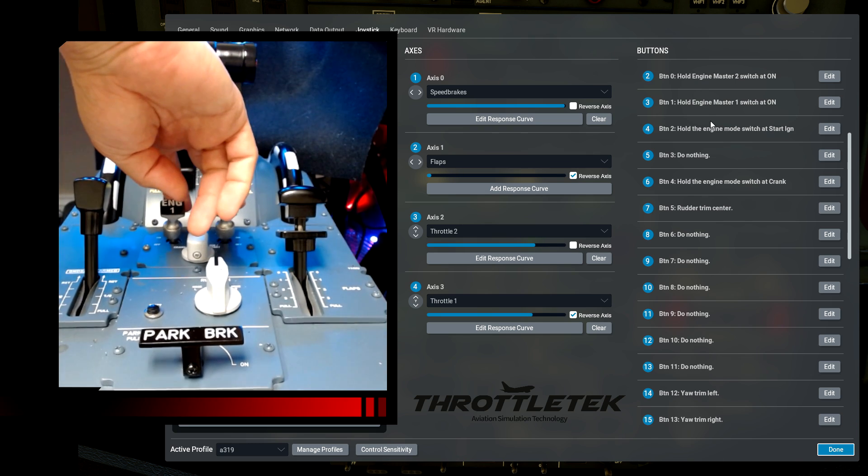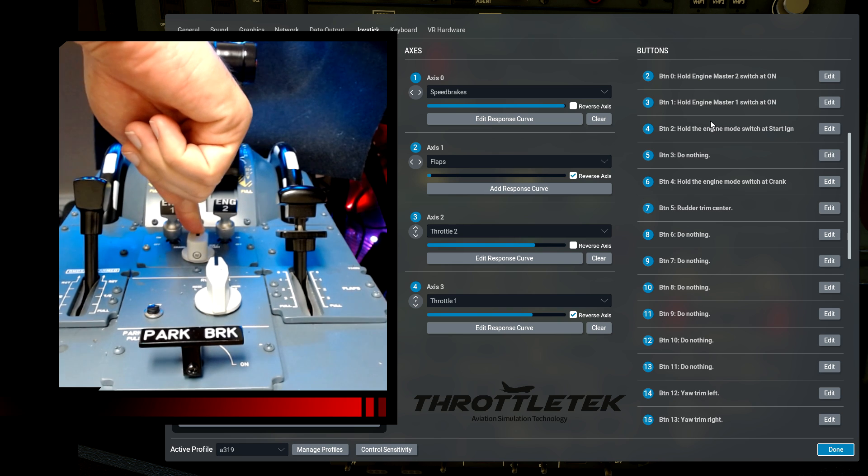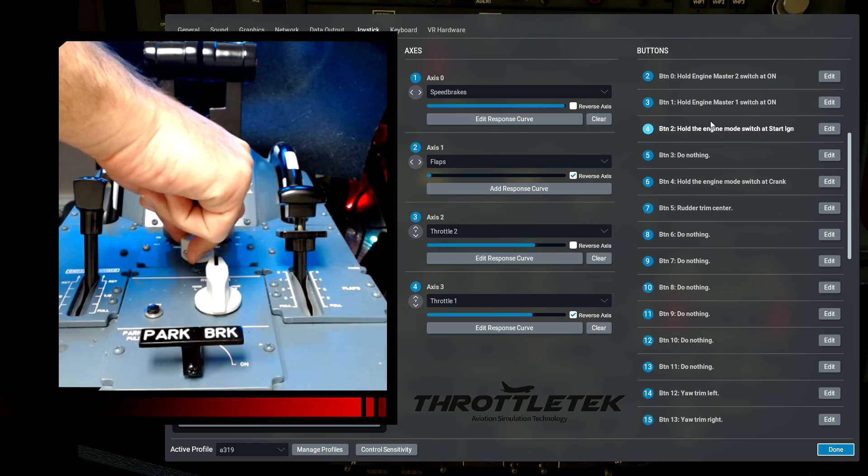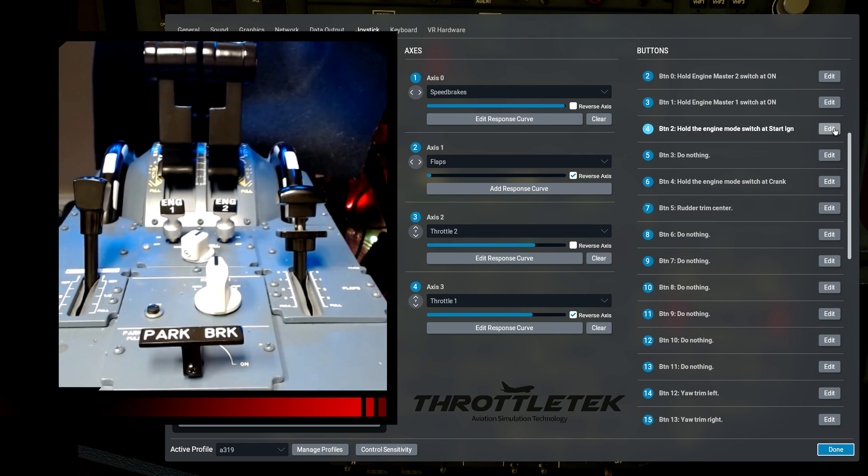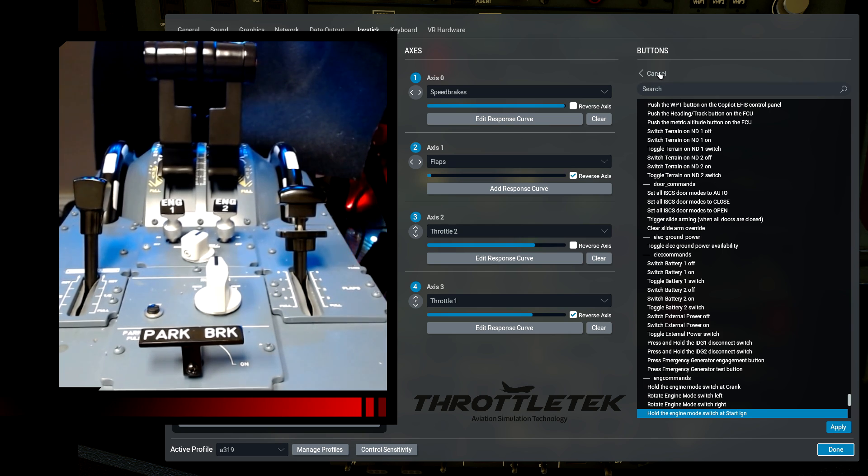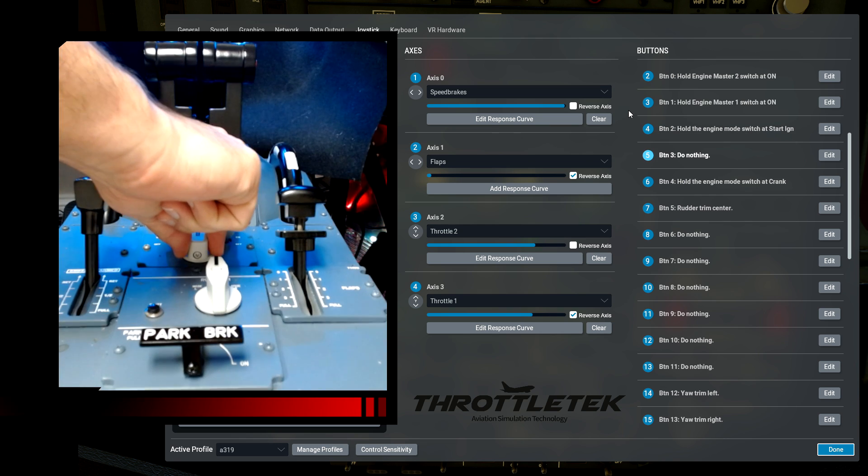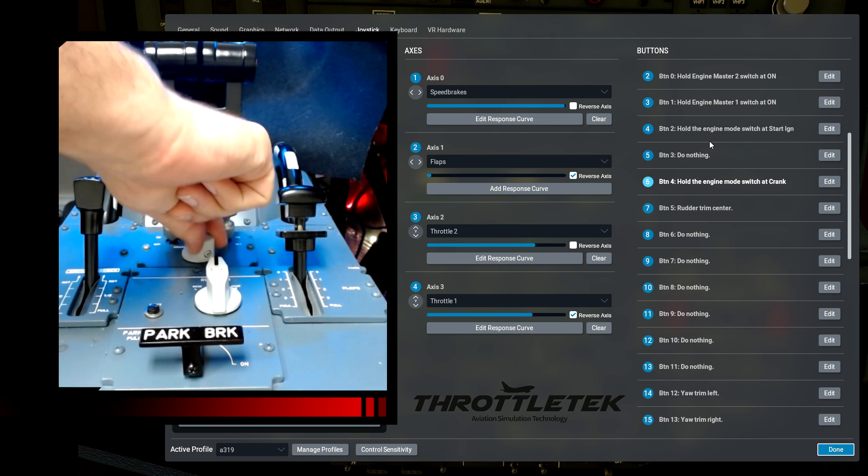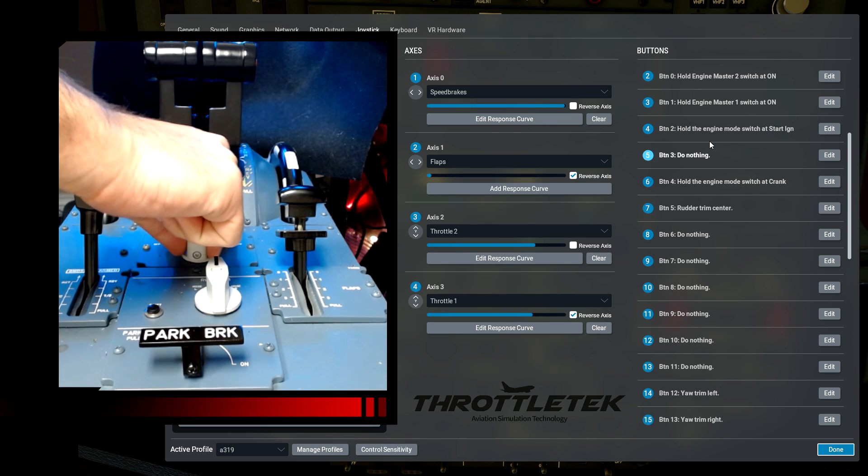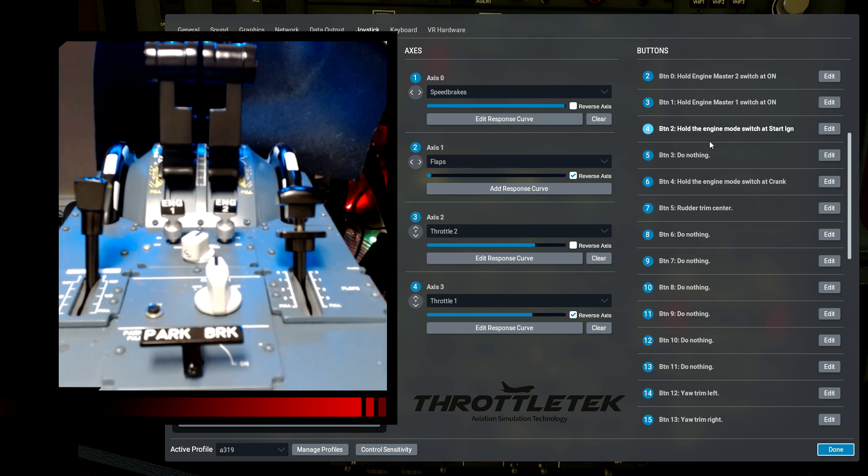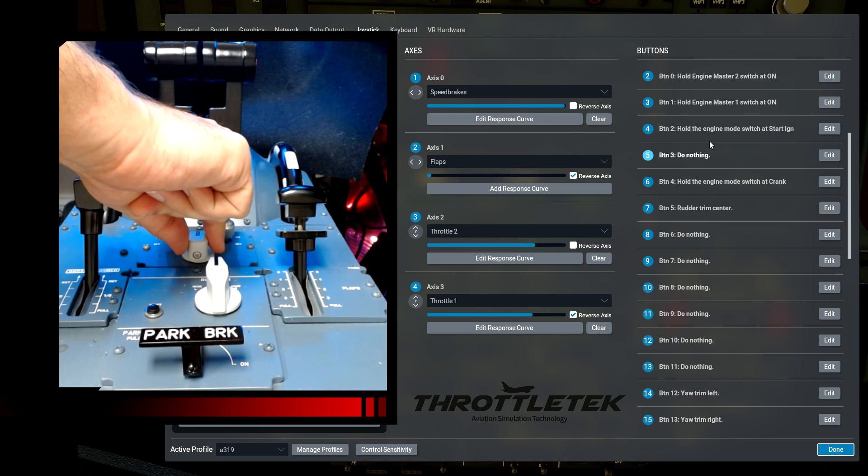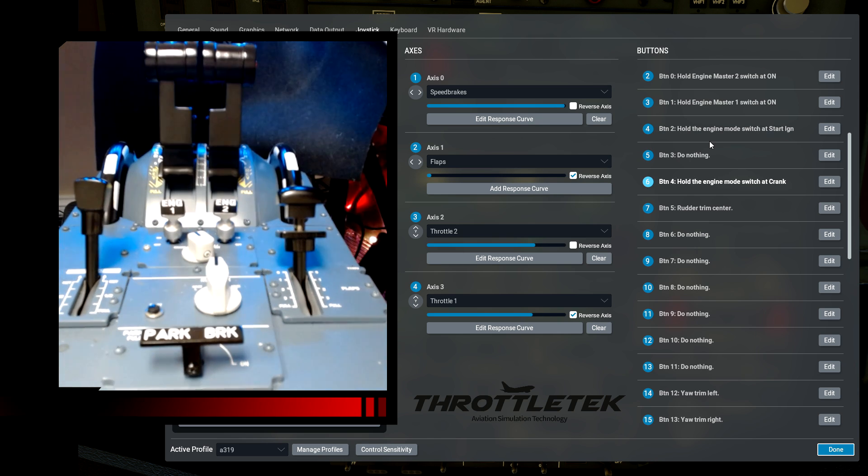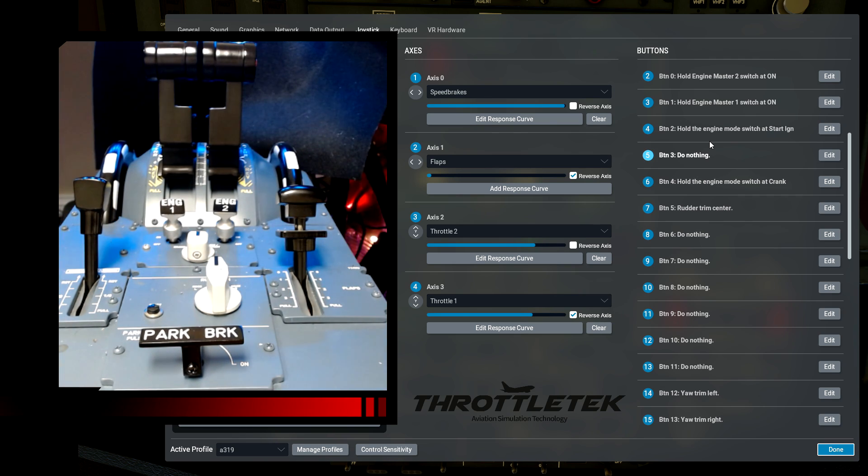With the engine master switches bound, I have the start selector. This is a three position switch. When I move it to ignition and start, you need to make sure you have the binding hold engine mode switch at start ignition bound. Again, that is the hold the switch there. When I go to off, I have button 5 bound as do nothing. Crank, hold the engine mode switch at crank. But it's important that you have the correct bindings where it says hold because these are being used as constant on buttons here in X-Plane 12. So hold engine mode at start ignition, do nothing for the middle position, hold engines at crank for the crank position.